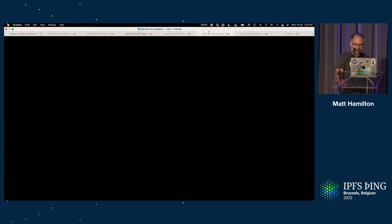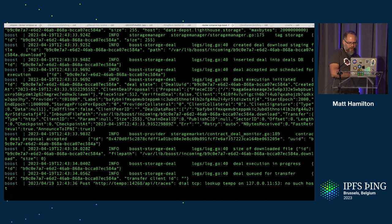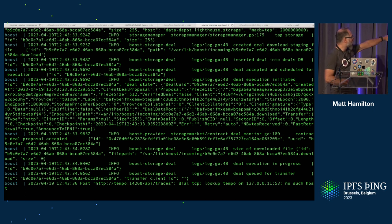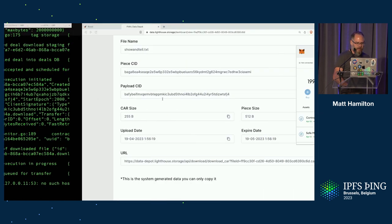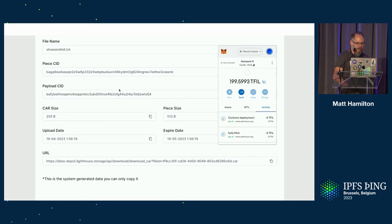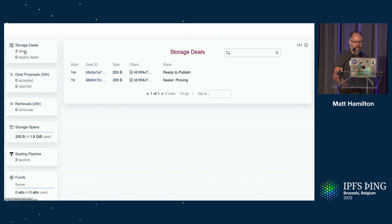I can actually see the logs here from Boost. And we should see the deal state come through. In one of those lines there, you can see that Boost thinks there's a deal coming in. And if I go to Boost, hopefully, two deals.